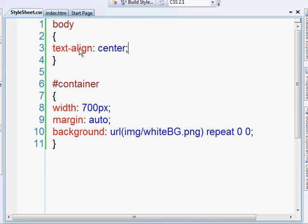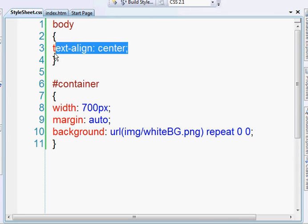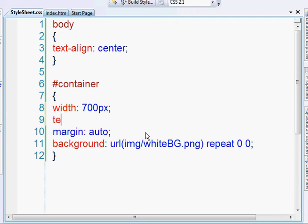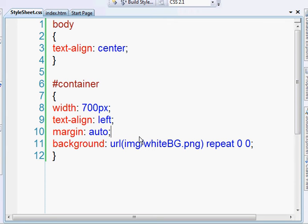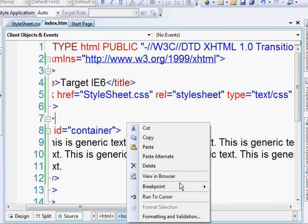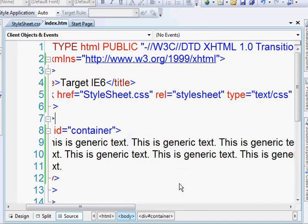So in our container element, we're just going to bring that back to the left. Just a little quick tip for you if you guys didn't know that already. Okay, so let's view it in the browser.